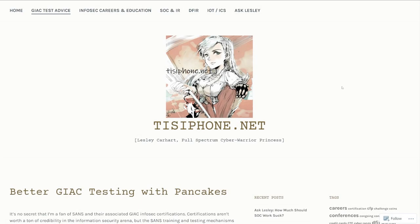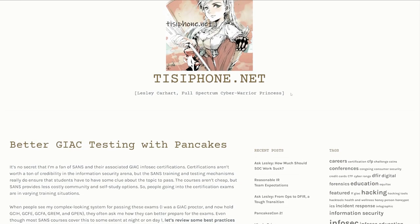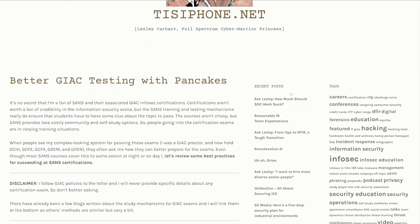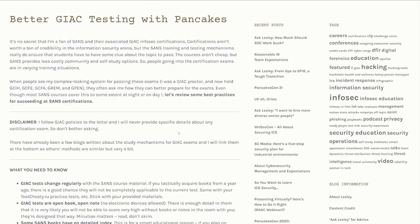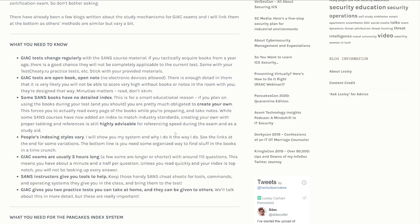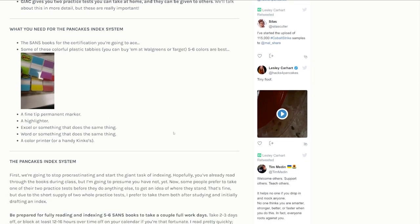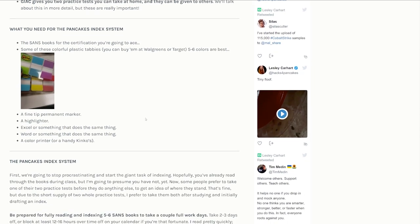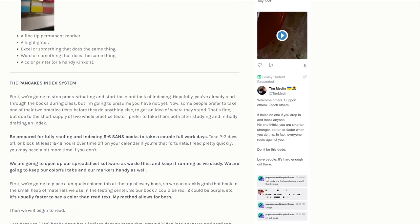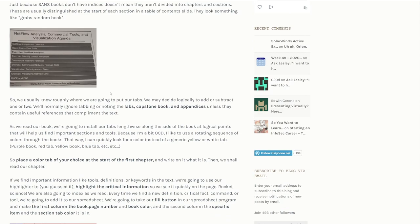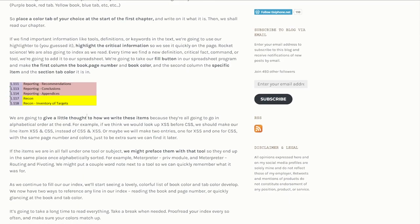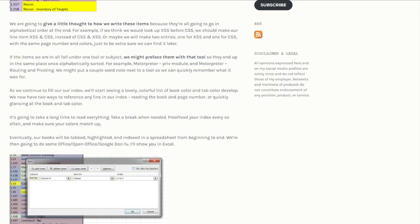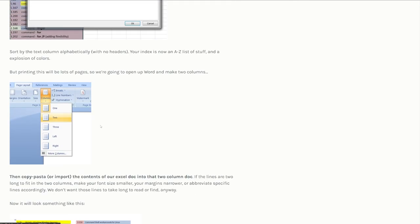Moving over to the computer, Evan sent me this article from Leslie Carhart, who goes by hacks for pancakes. She wrote an article in 2015 on how to take notes — I'll list it in the description below. It kind of goes into the way that she does it. I made some alterations, but I still think it's worth reading. Essentially you get some of these post-it tabs, and then you go into an Excel sheet, and as you go through your book you write down important things, color coordinate them to your tabs, sort it, and print it out.